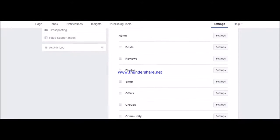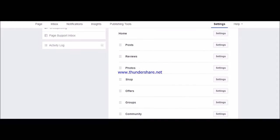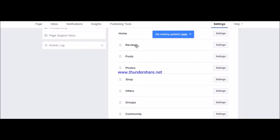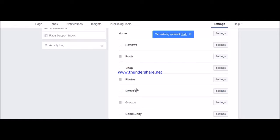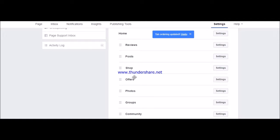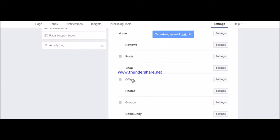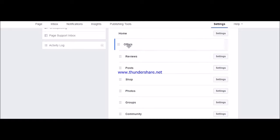You can drag the tabs up and down. You can keep it accordingly. Suppose you want Offer, so let's keep Offer over here.